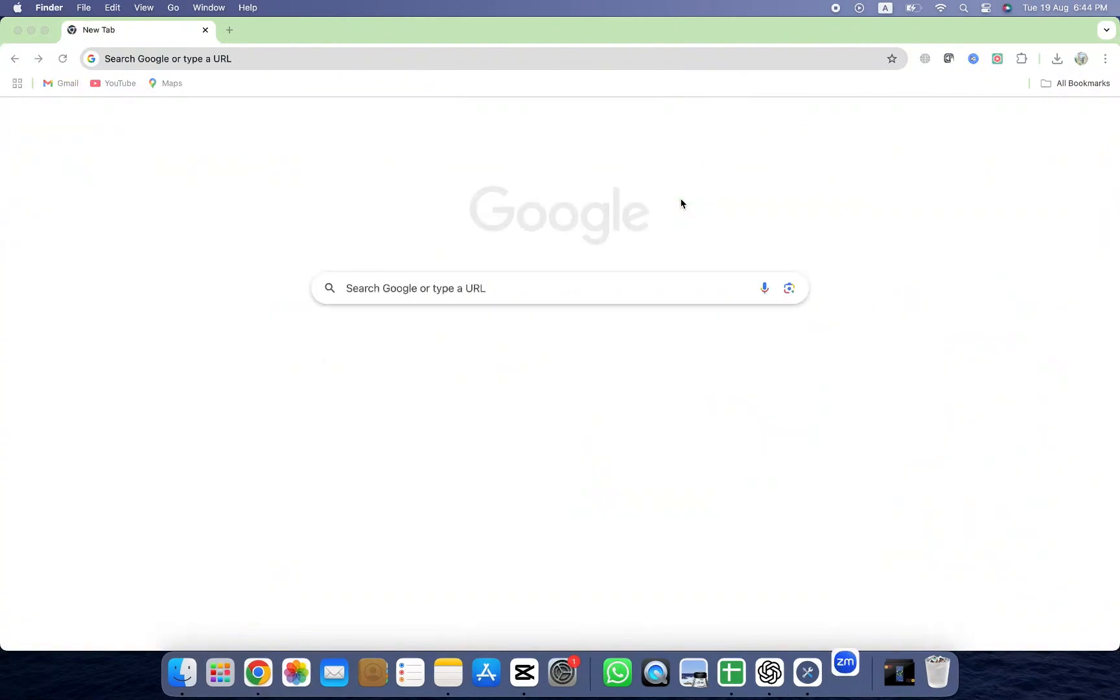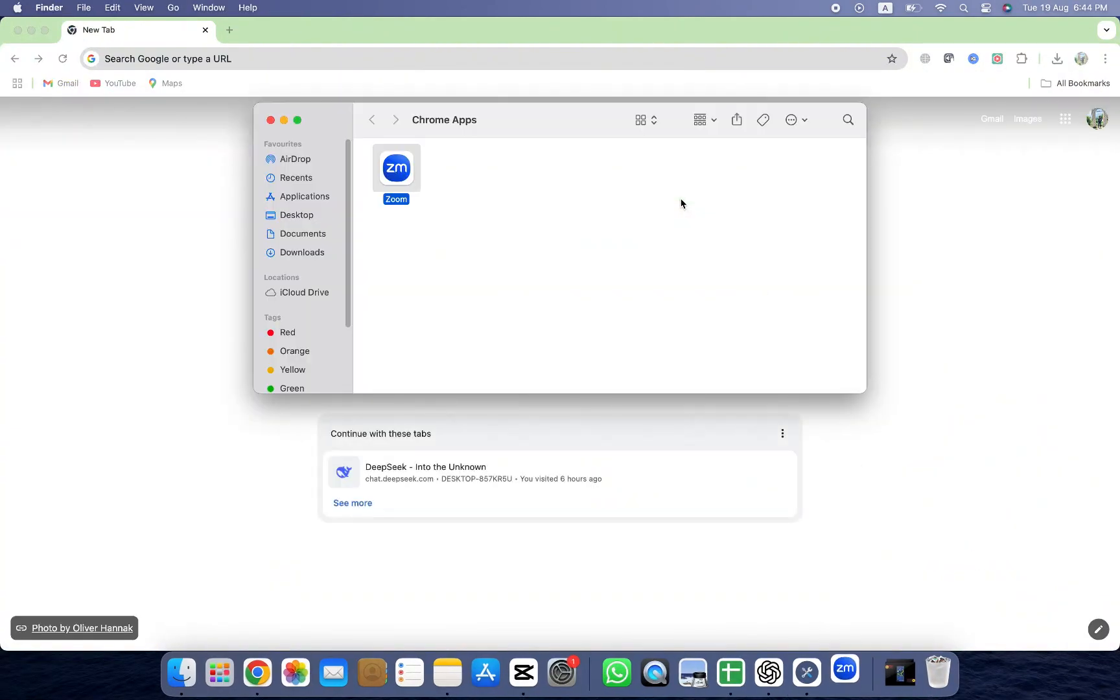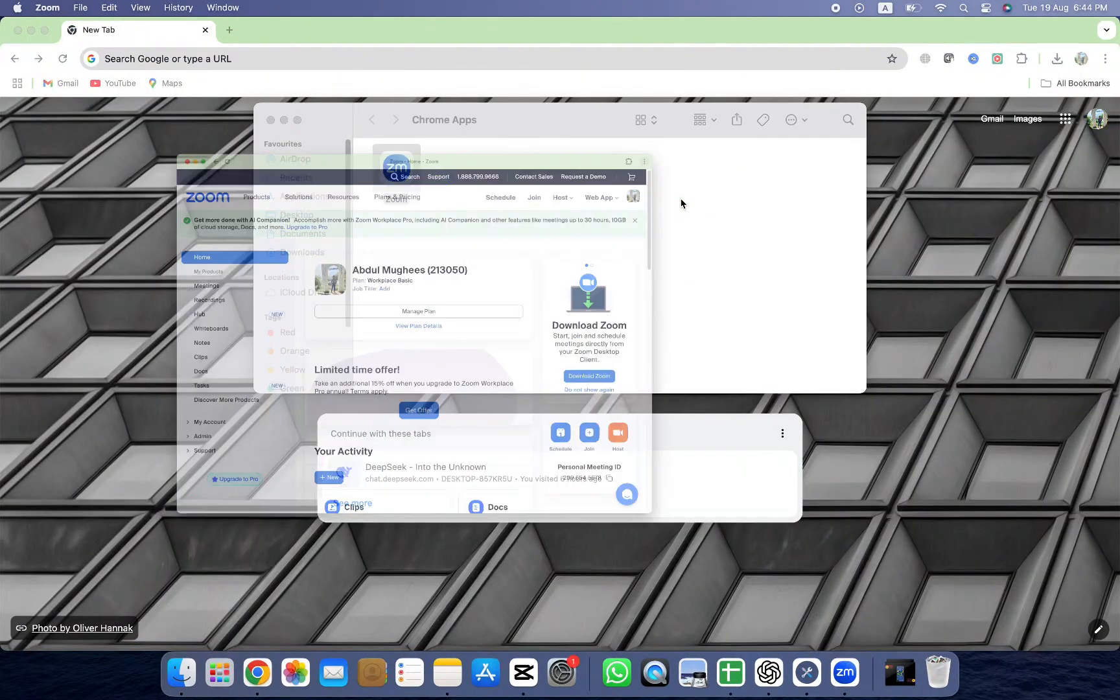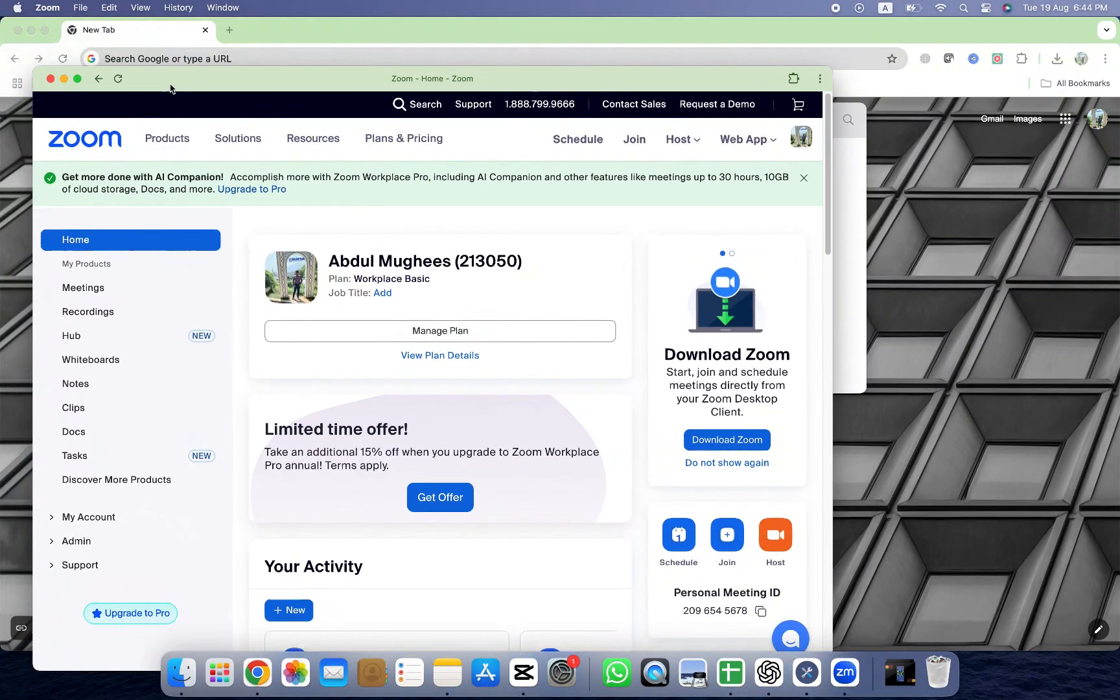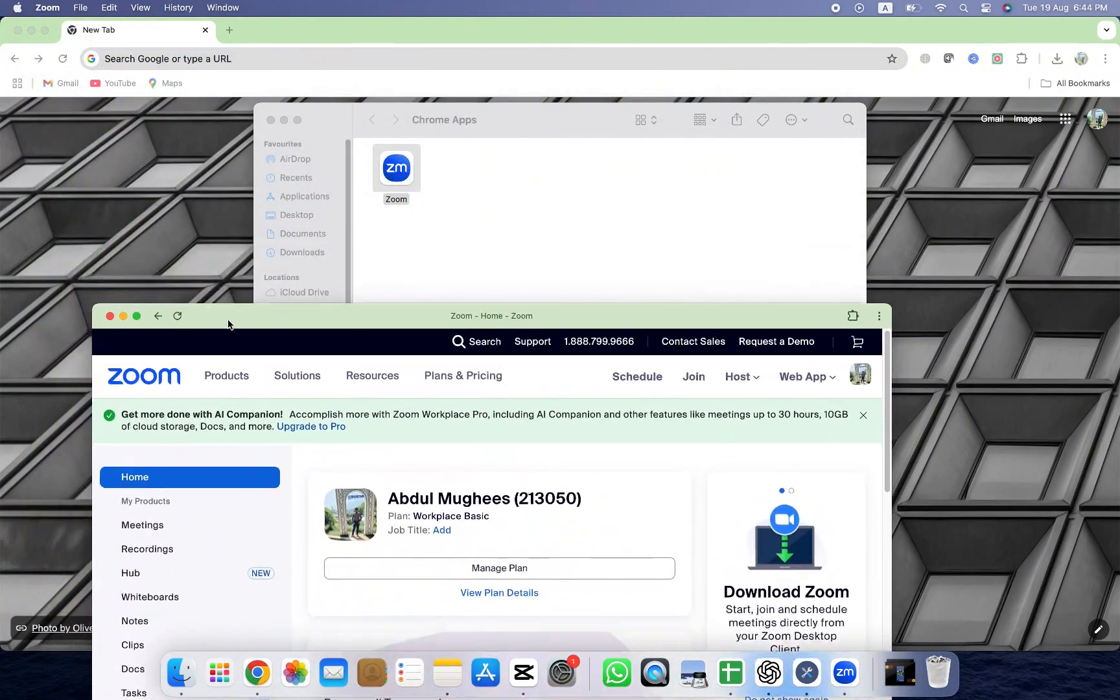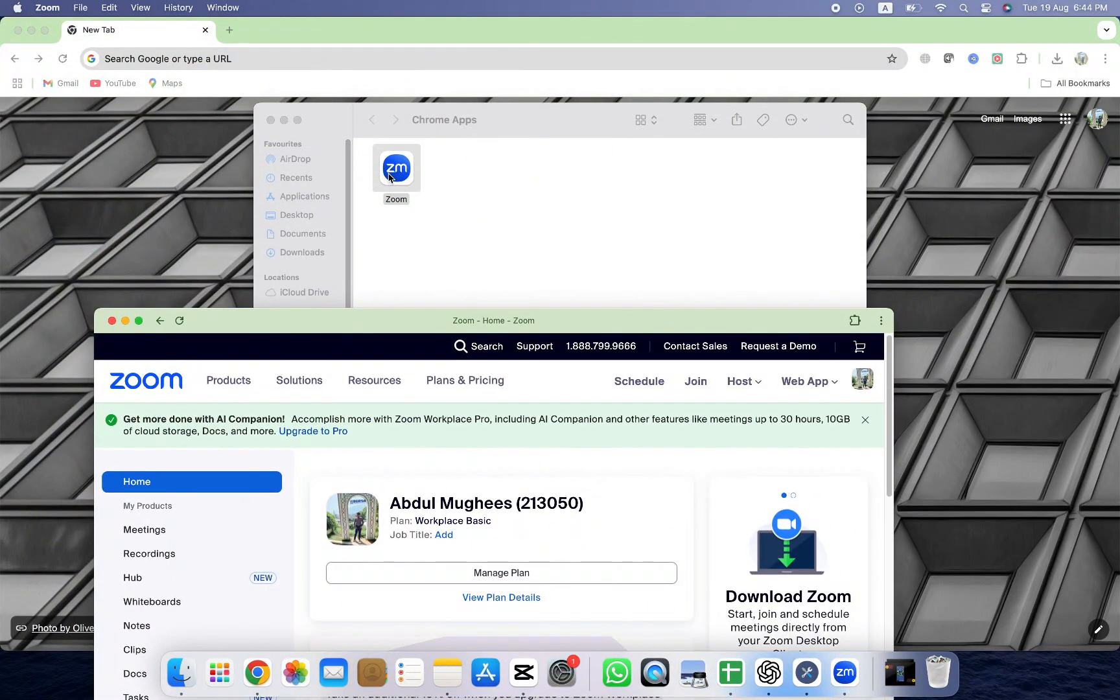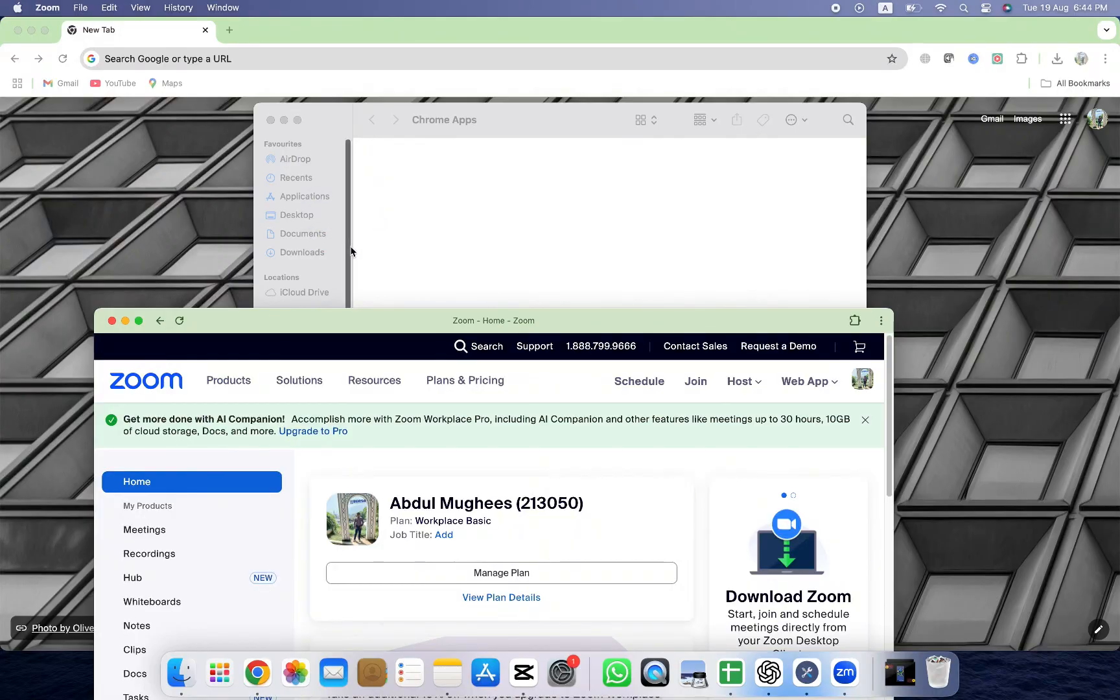It might take a few moments, but once the process is done, Zoom will be installed directly on your Mac. You'll now find the Zoom app in your applications, and you can open it just like any other app on your computer.